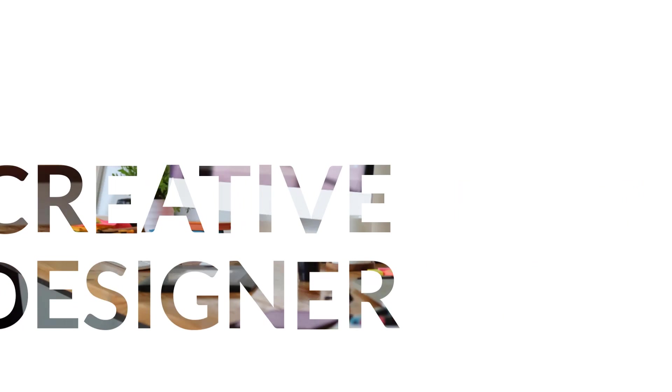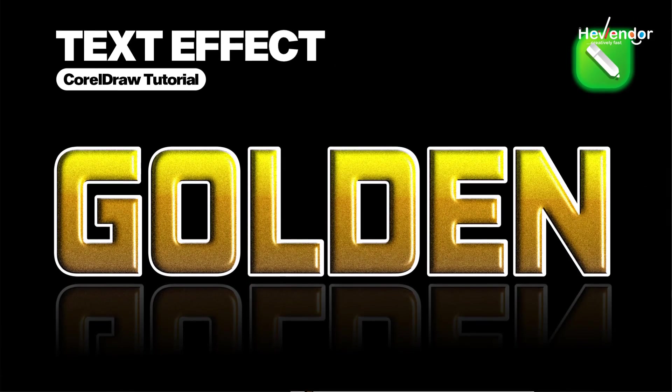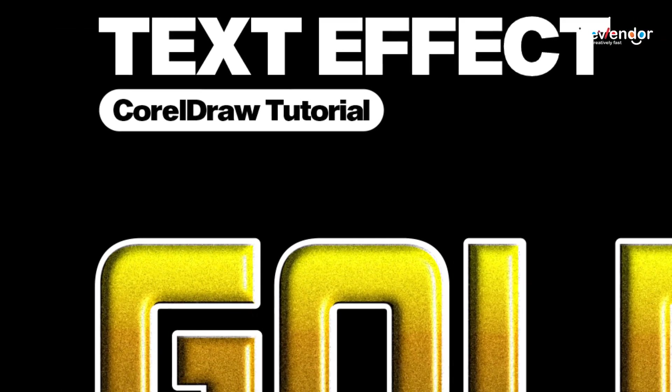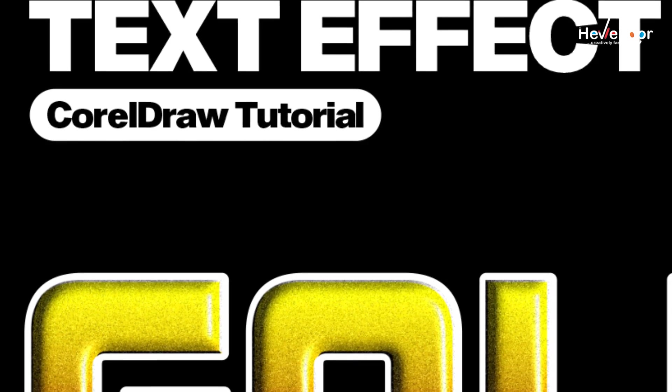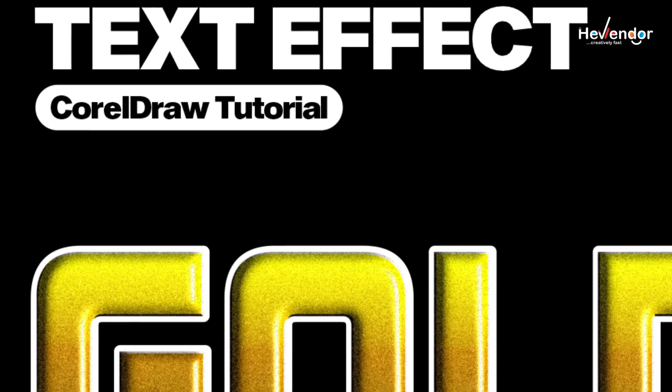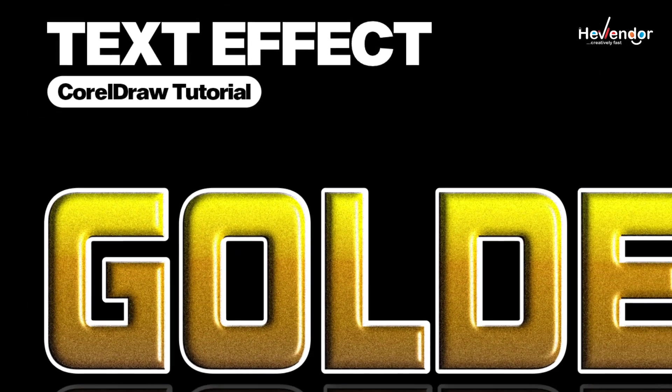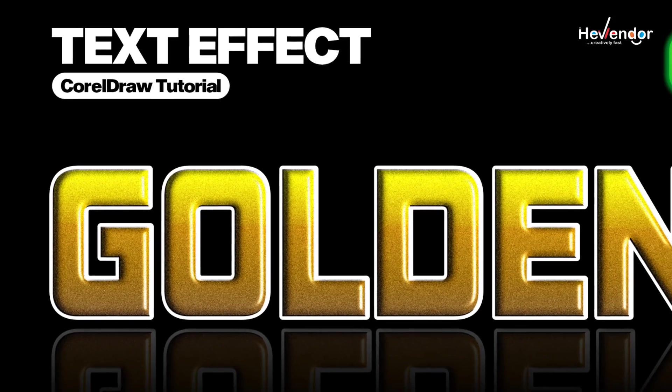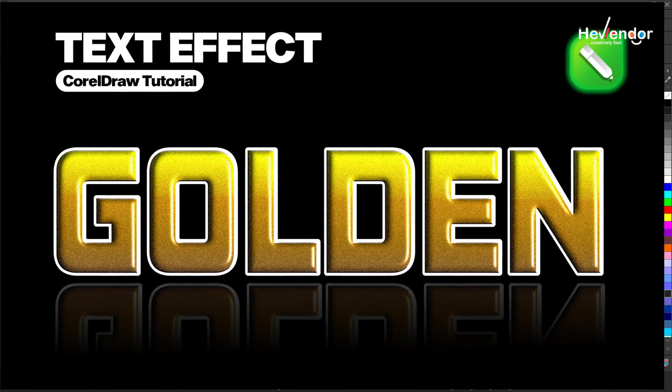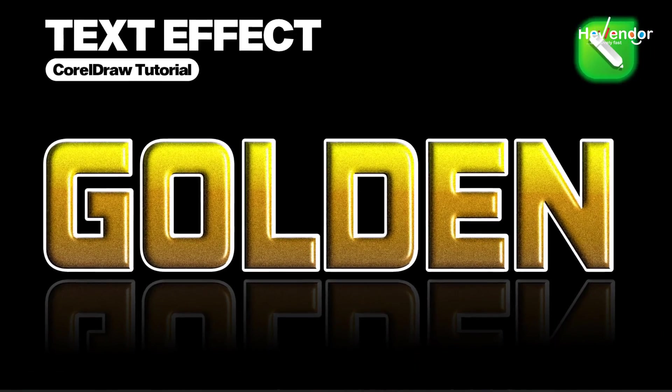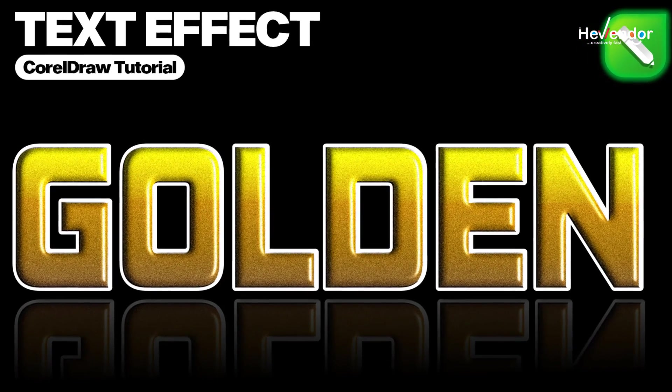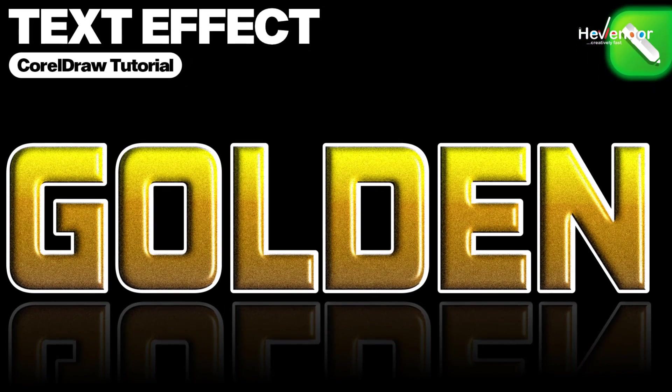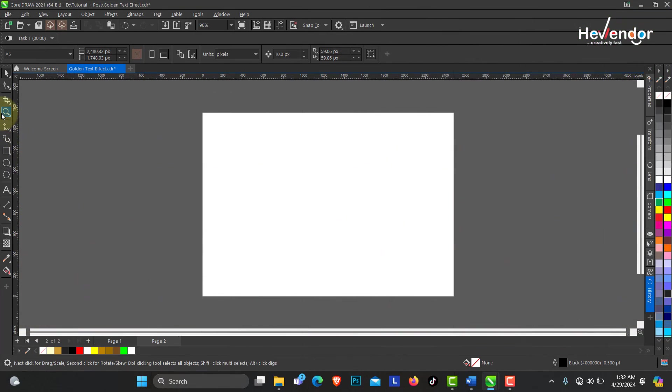Hello creative designer, do you know you can make creative realistic golden text effects like this in CorelDRAW without using any external effect or tool? Without any further delay, let me show you how I achieve this 3D golden effect in CorelDRAW. I'll just create a new page.